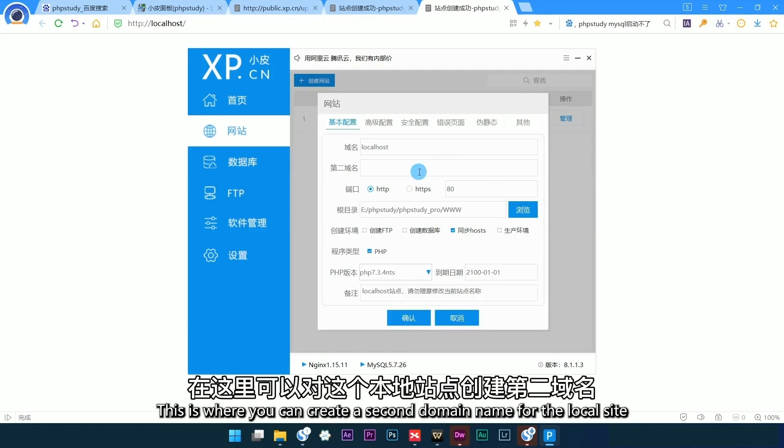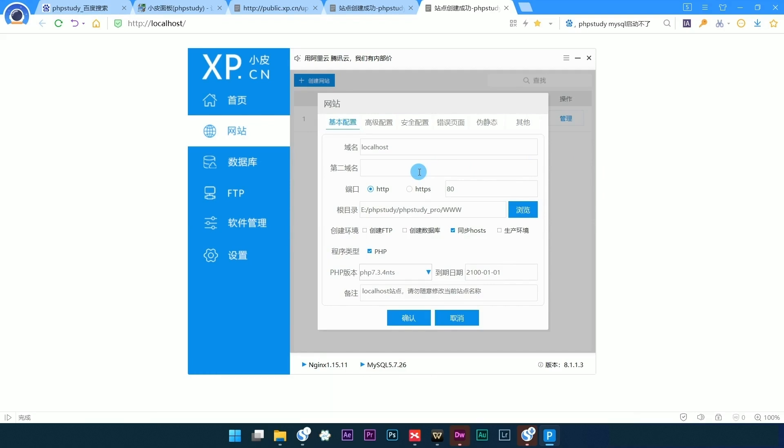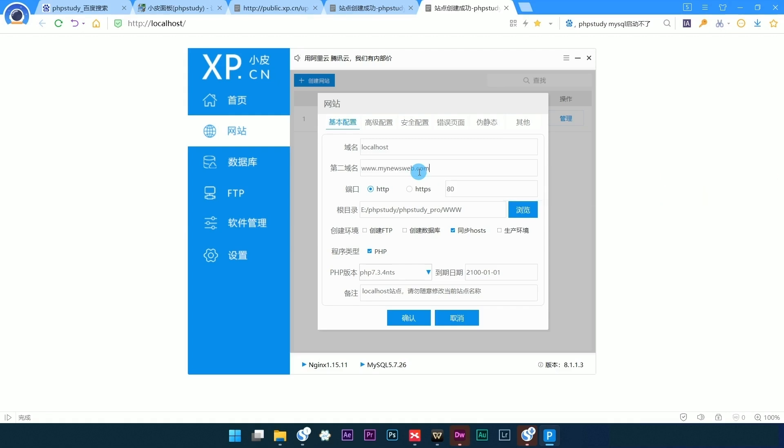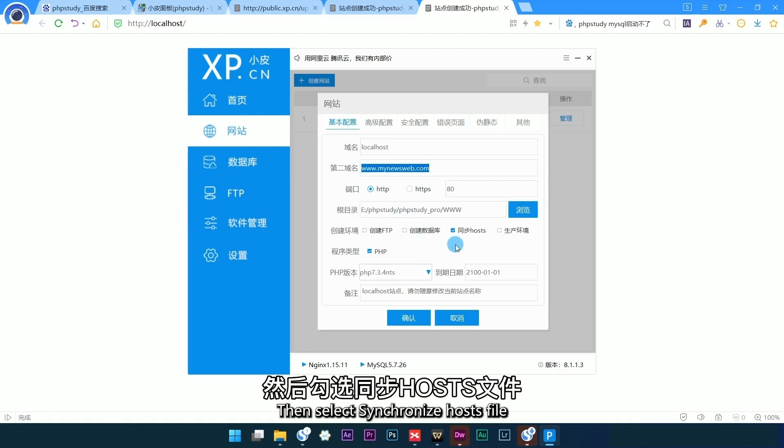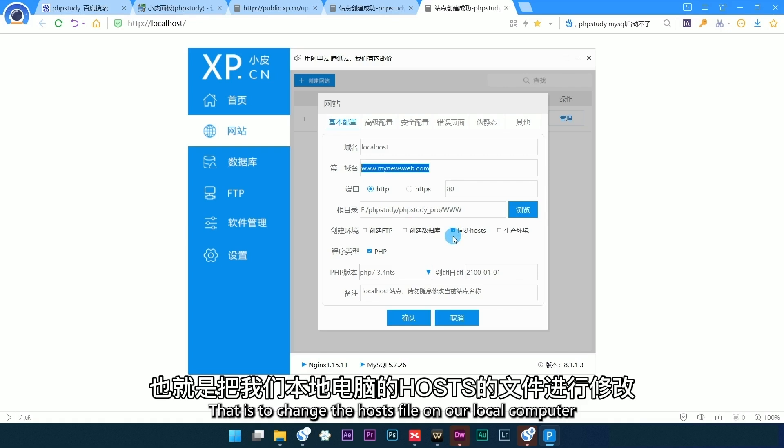This is where you can create a second domain name for the local site. Add a new domain name, then select Synchronize Hosts File, which changes the hosts file on our local computer.